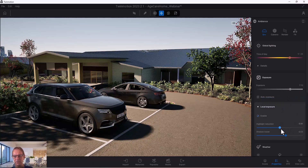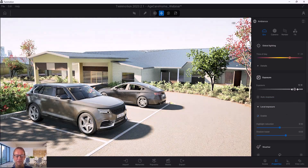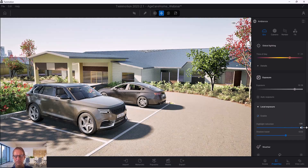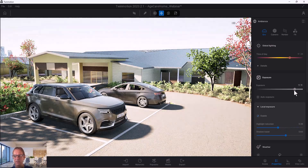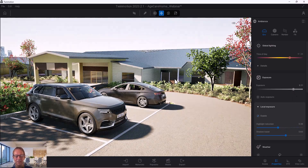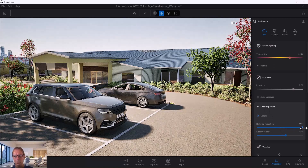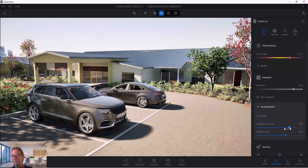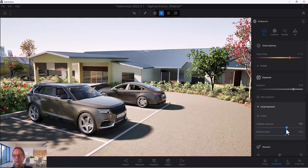The same applies to highlight reduction. If I go on purpose a little bit high — it's a bit burned out — and then move the highlight reduction slider toward 1, you can see it takes the highlights out. Those two sliders are really, really nice. I've used them every time now, so make sure you do use them.